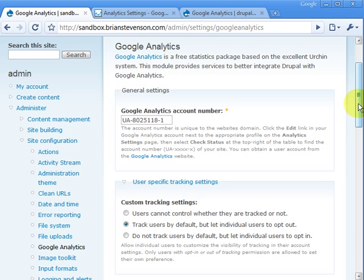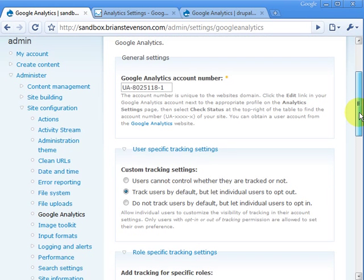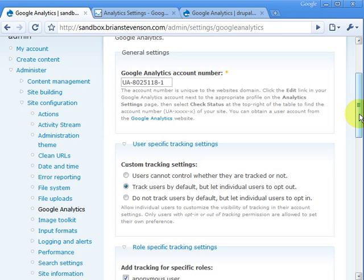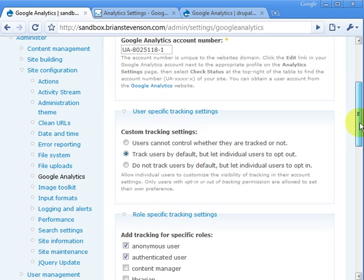And just in case you're wondering, hey Brian, why are you showing me your Google Analytics account number? Well, I just want to let you know that it's not sensitive information. Anybody who has the ability to view the source of your website can get that freely, so don't freak out. It's fair game for anybody.